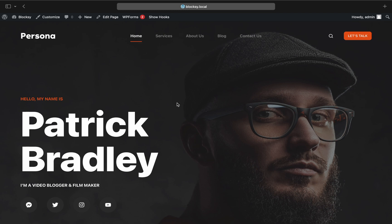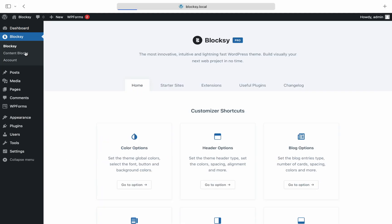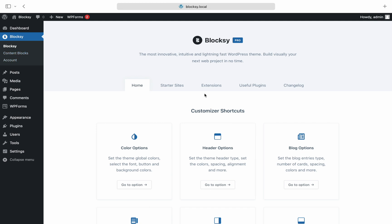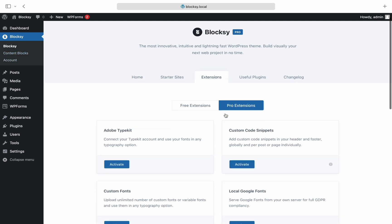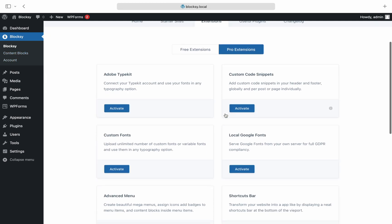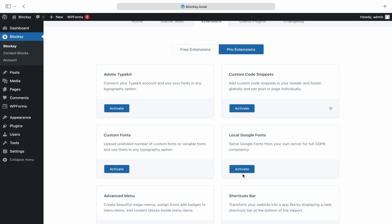The setup for local Google Fonts is pretty straightforward. You'll need to navigate to your WordPress dashboard, then Bloxy, Extensions, Pro Extensions. Scroll down a bit and here it is. A simple click on the Activate button will turn on this extension and remove any calls to the Google Fonts API.